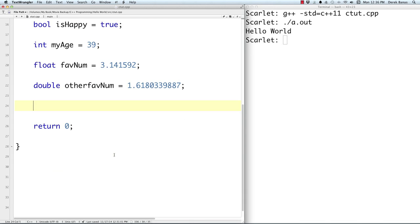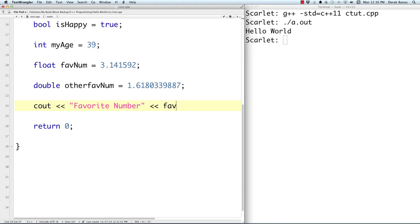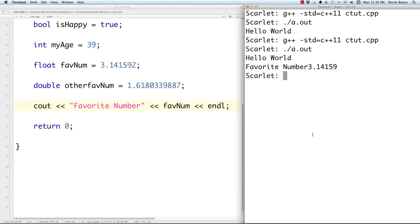If I want to output one of these variables on the screen, I use cout, then output the label in double quotes, then the variable using the insertion operator, then endl for carriage return. You can see it prints 'Favorite Number: 3.14159'.